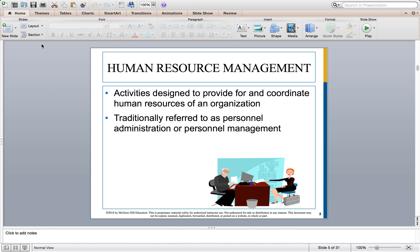HR management encompasses the activities that are designed to provide and coordinate the human resources of an organization — your people. It represents roughly 61% of expenditures of the national income within companies to compensate employees, based on a government report the authors highlighted. Traditionally, it was referred to as personnel administration or personnel management, but the course as well as the textbook is going to define it simply as HRM, or human resource management.